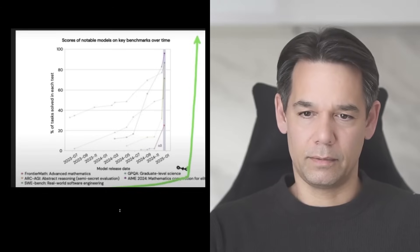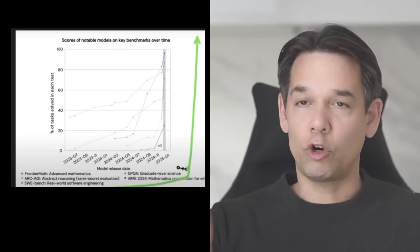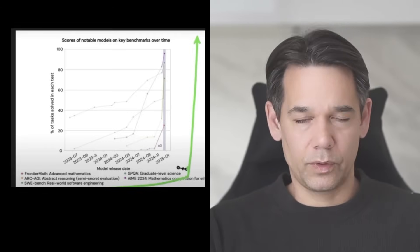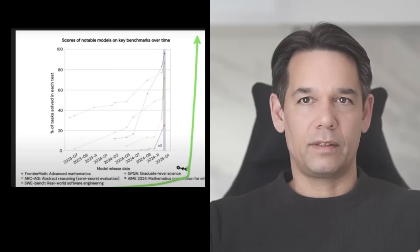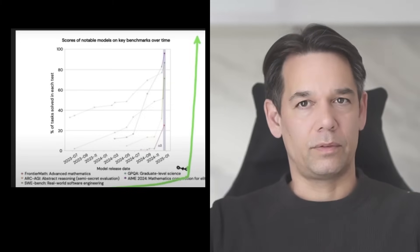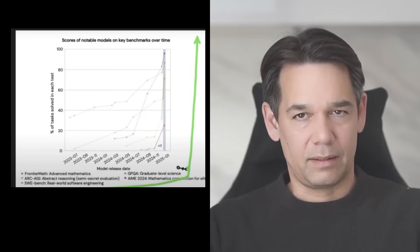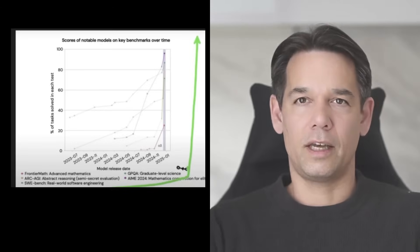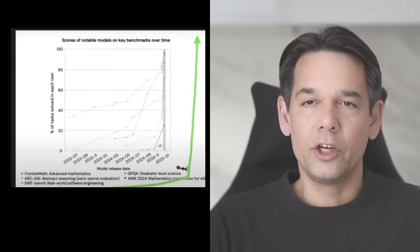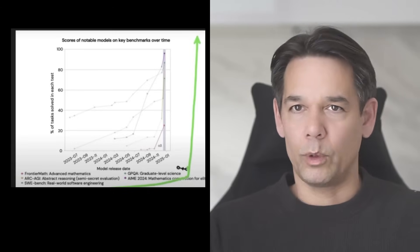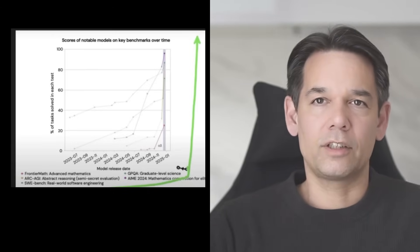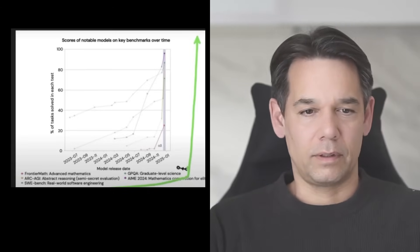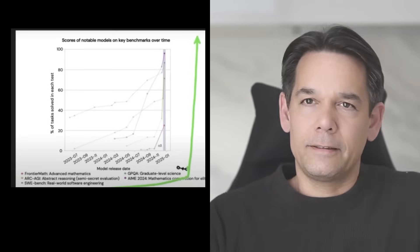What you see here, I copied by the way from David Shapiro's video. David is amazing. He's one of the best AI thinkers. He has a channel on YouTube. I hope to have maybe a discussion at some point and David is a great thought leader.